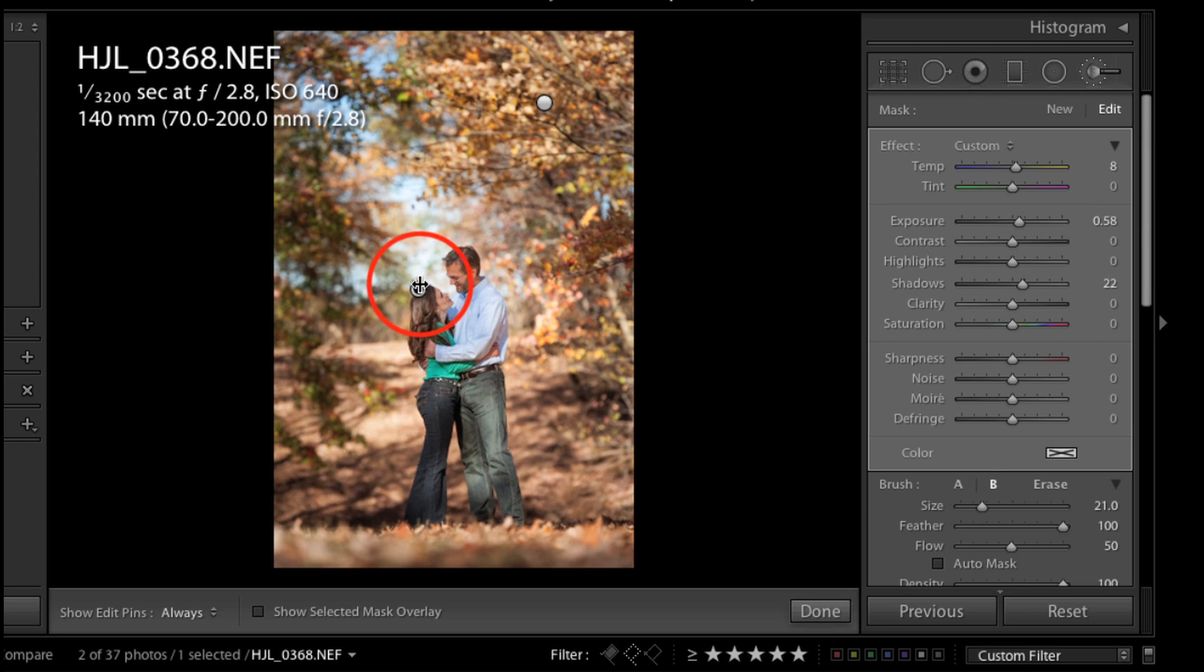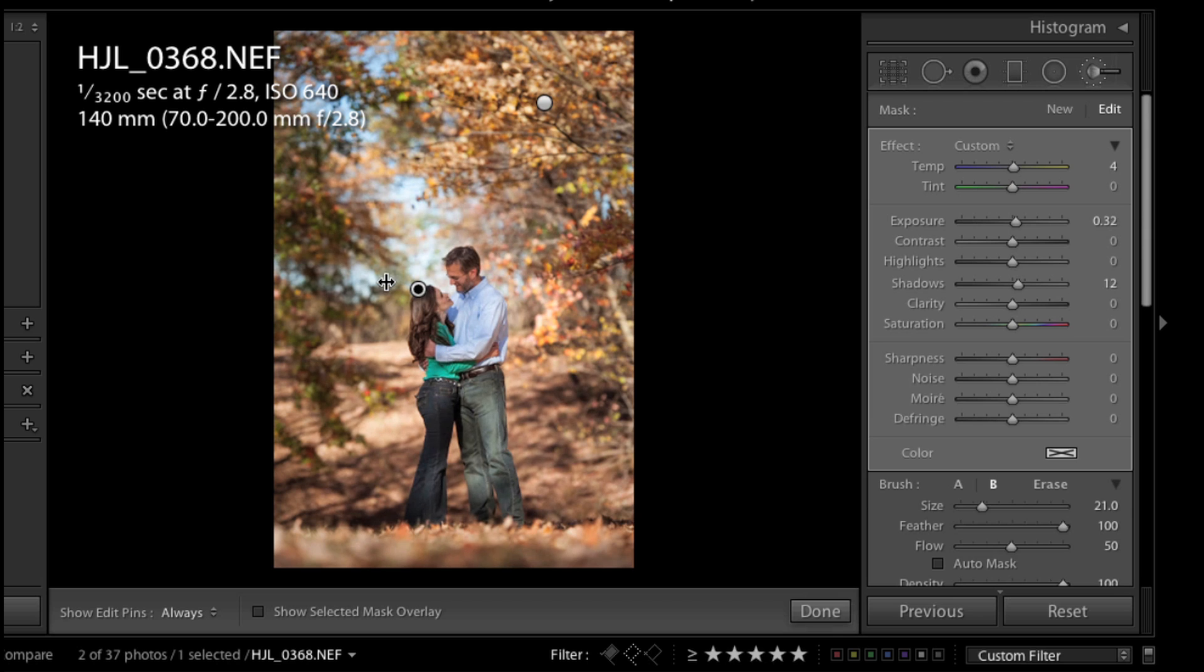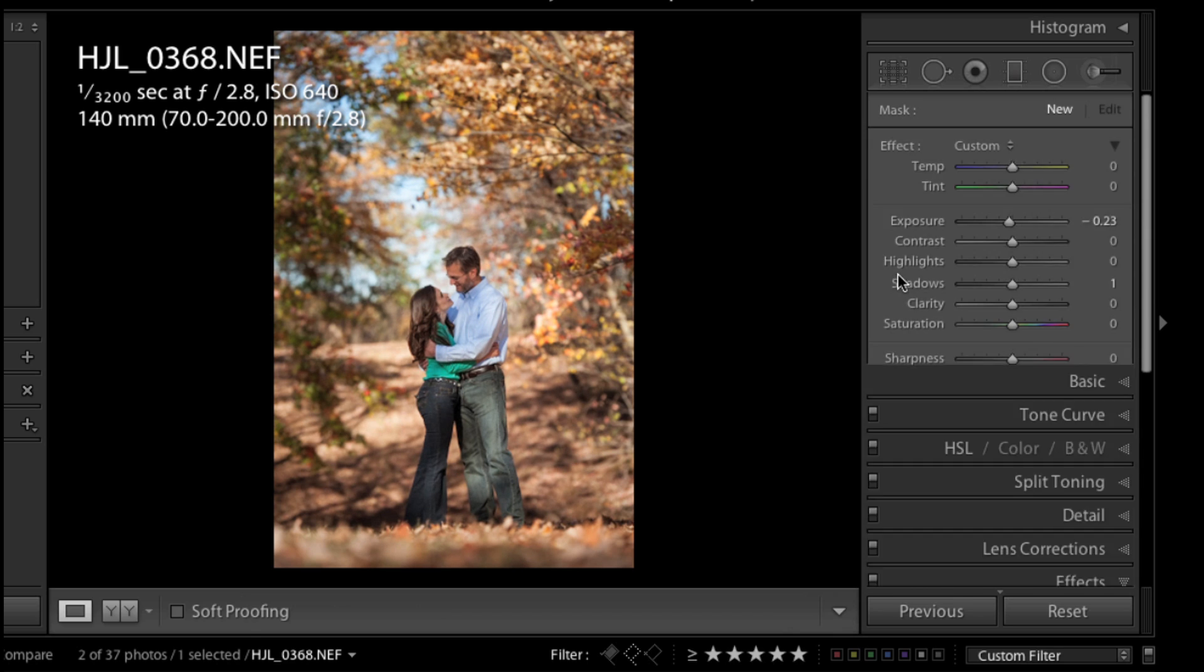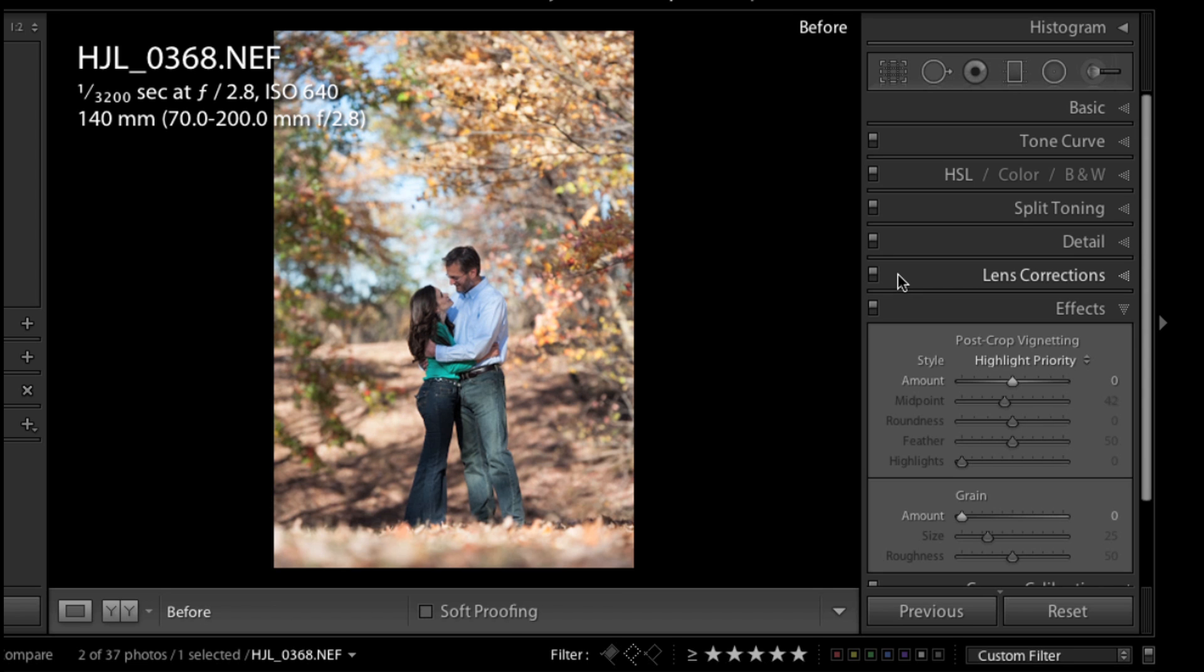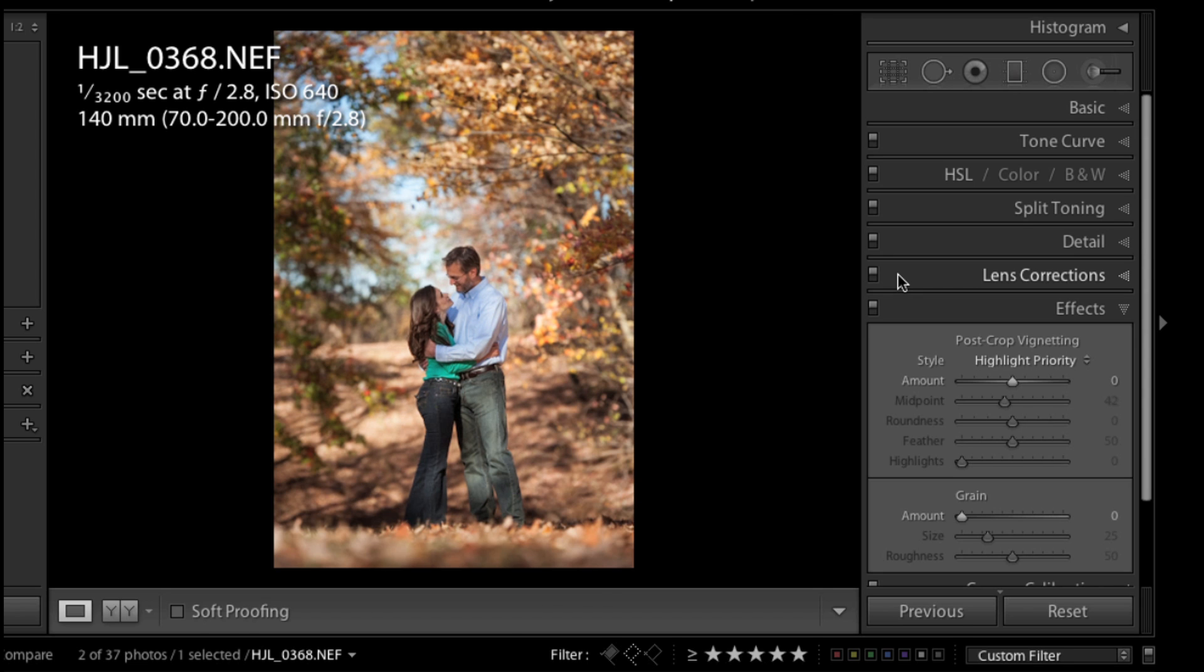That looks pretty good. K on the keyboard to collapse or drop that tool. Backslash key to look at my overall before and after. And I think that looks great. I'll see you in the next video.